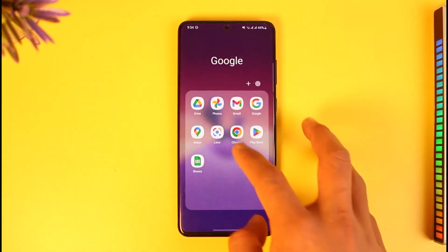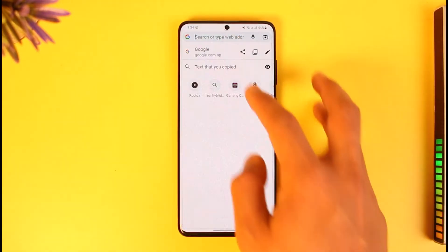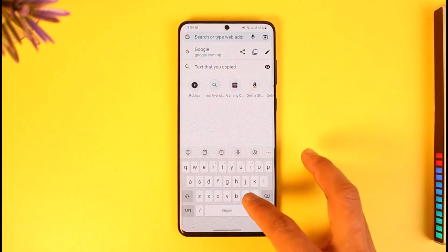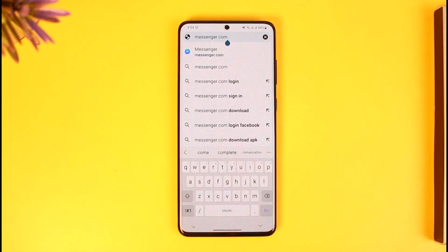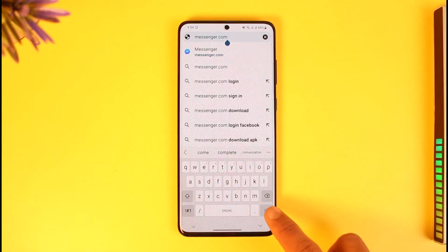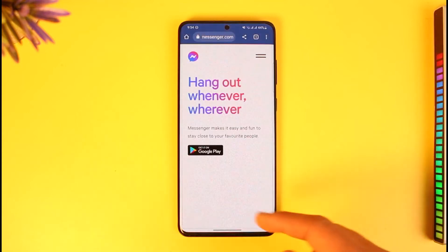What you want to do is open up your browser and then go to messenger.com. I will also have a link down in the description box. Just go to messenger.com.